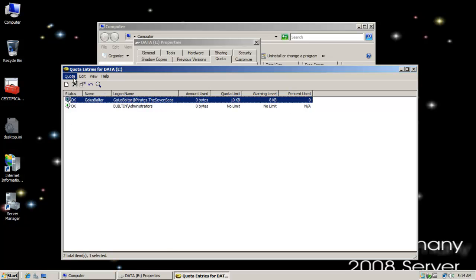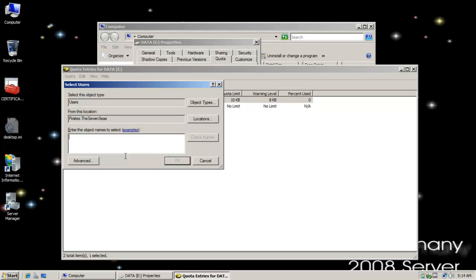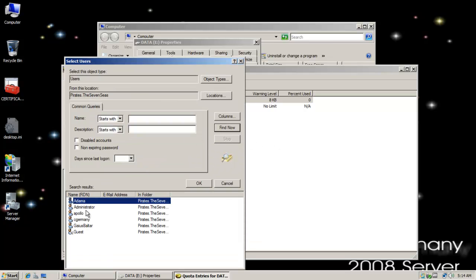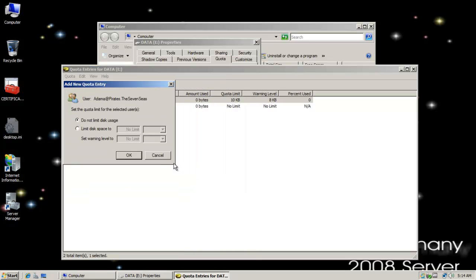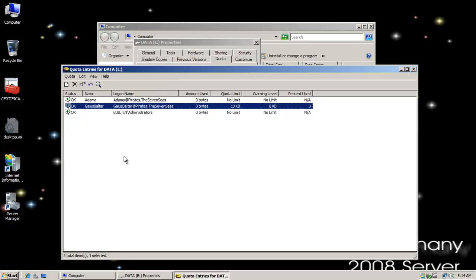And then I'm going to add a few more users. I'm going to add Adama and he can have unlimited disk space.